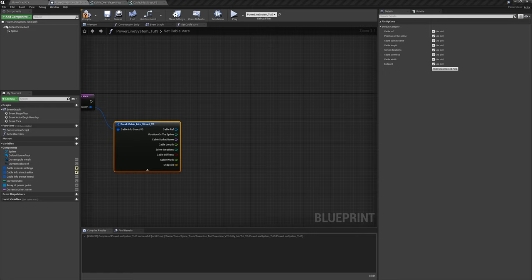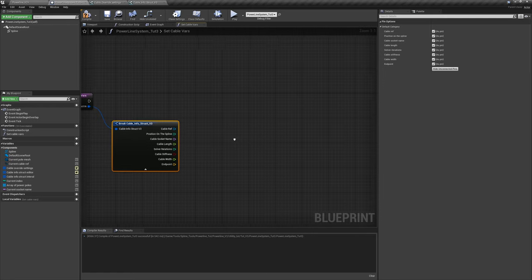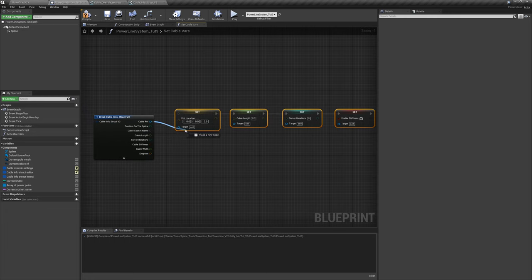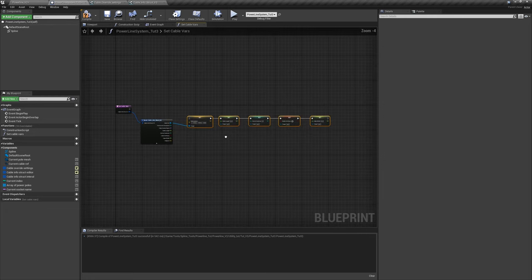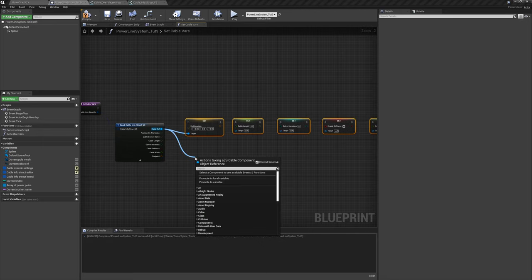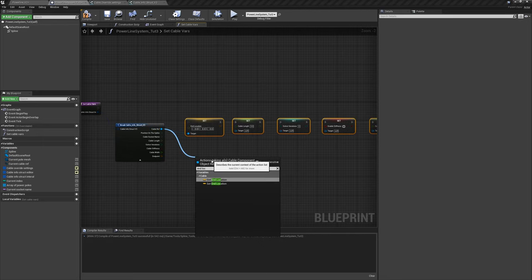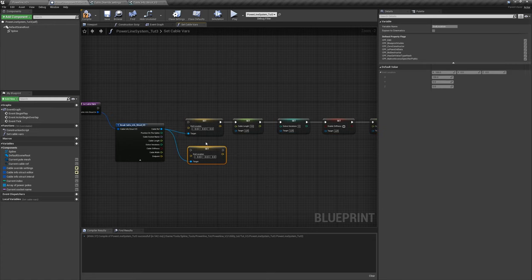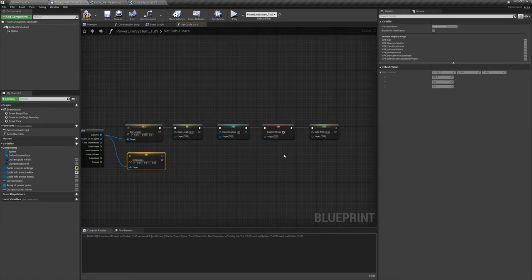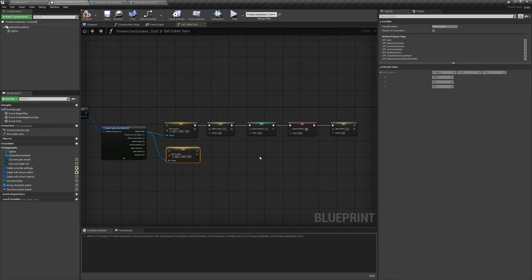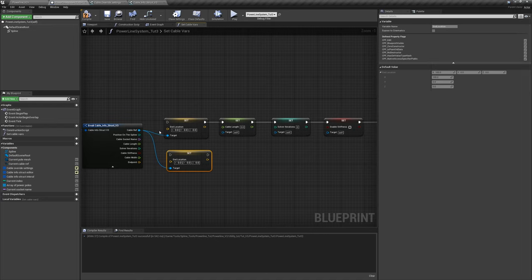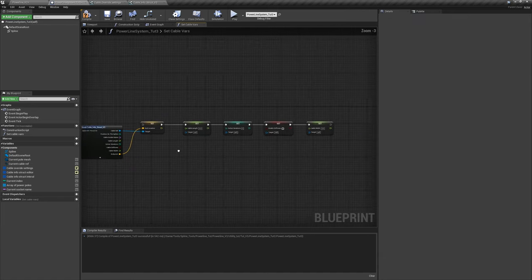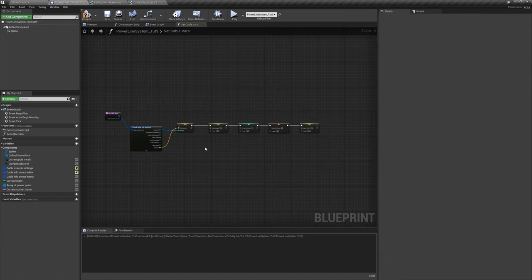I'm going to copy this from a previous setup. Pause and recreate these: drag off the cable reference and type 'end location', say 'set end location'; same for 'cable length', 'solver iterations', 'enable stiffness', and 'cable width'. This is all from this function and we're going to reuse it later on. Set the variable for each one from the struct inputs. Pause and set it up, and we'll be back.